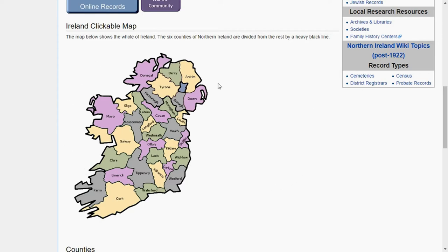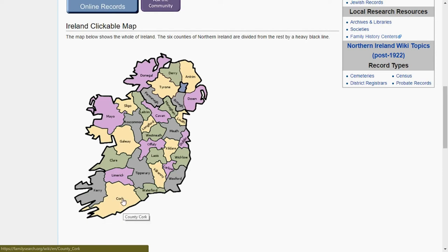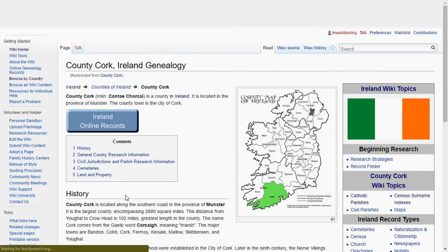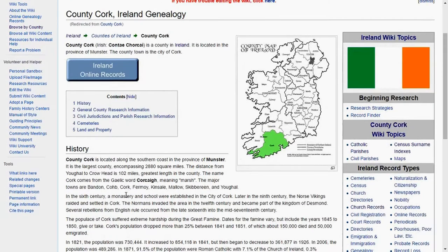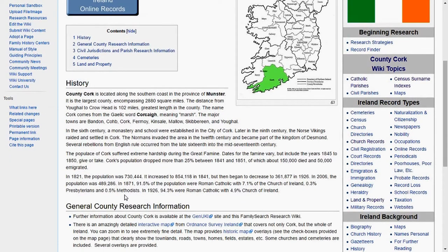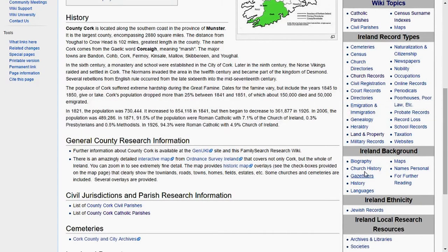Just like in America where clicking a state shows you counties, here you can drill down similarly. If you particularly want to look in Cork County — that's where a lot of my ancestors are from — you can look specifically in that county and it will show you all the records available in that specific county, along with background on Ireland.